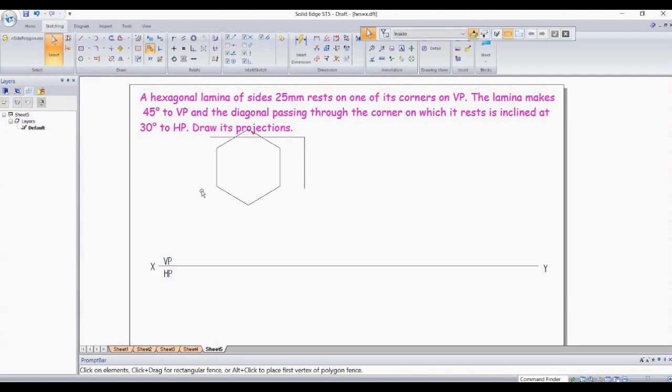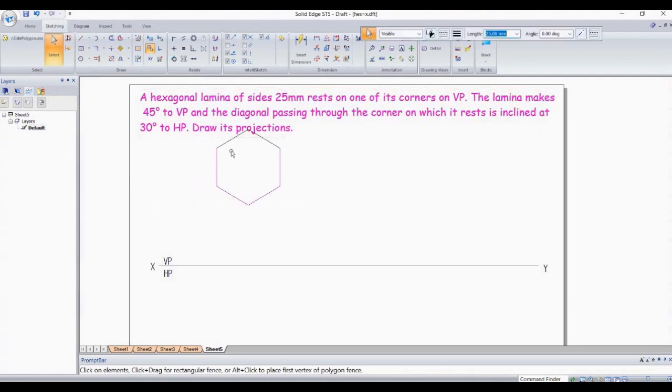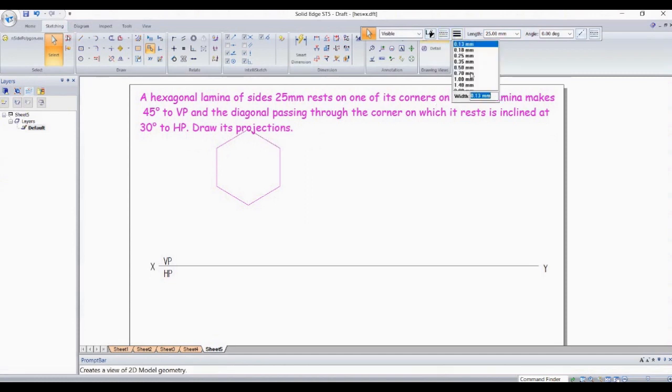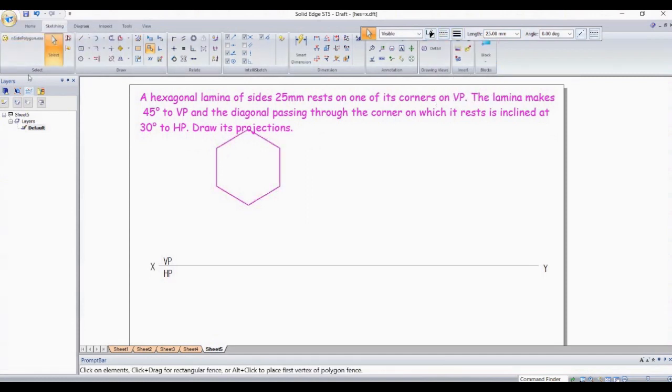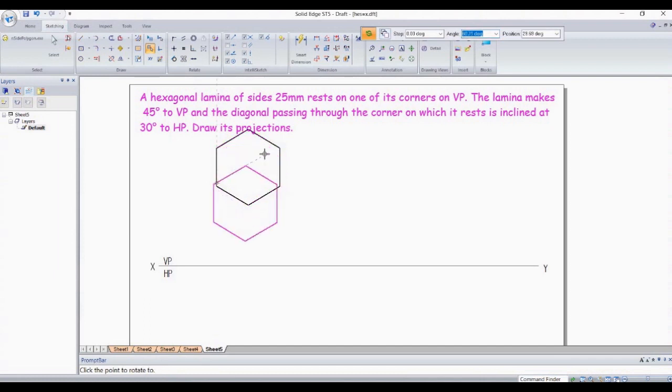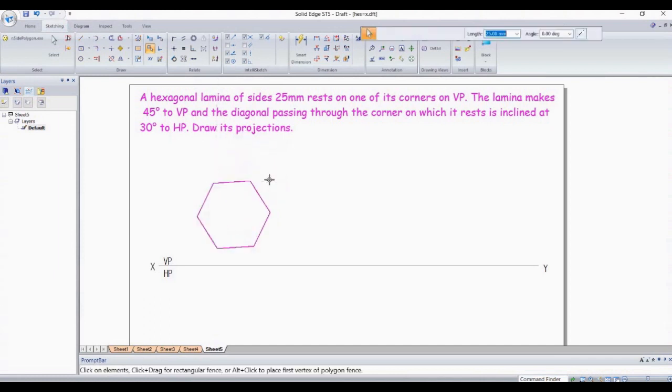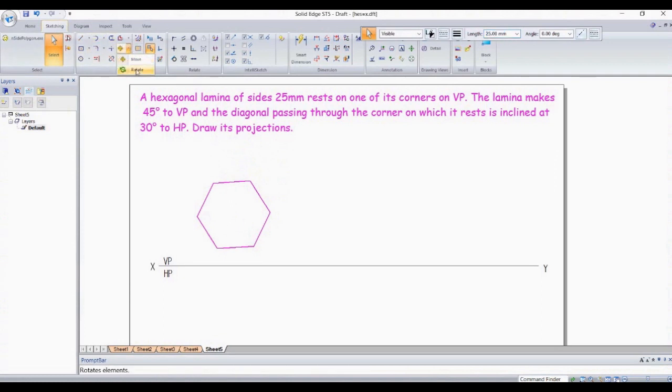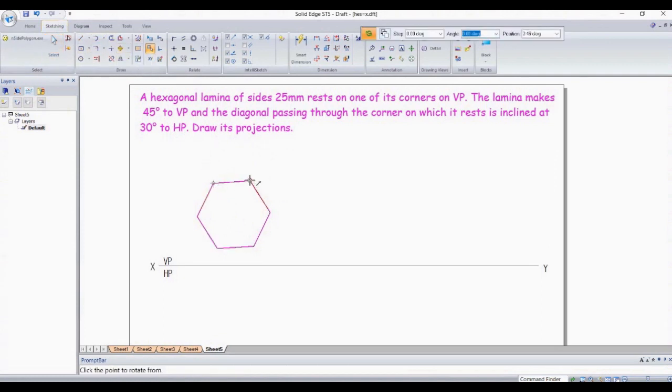We also need to check the surface inclination. In this case, the diagonal passing through the corner on which it rests is 45 degrees to VP, so that is going to define the surface inclination. Initially we can take the hexagon resting on a corner, hexagon thickness is 0.5. We are going to rotate it and give it some notations.